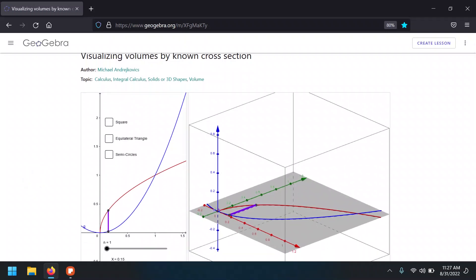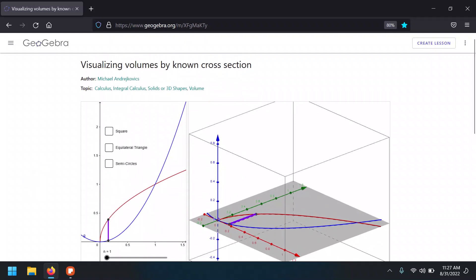For the volume that we calculated before, what we were doing is rotate this region. We're going to take a different approach of finding, of creating solids, having cross-sections.